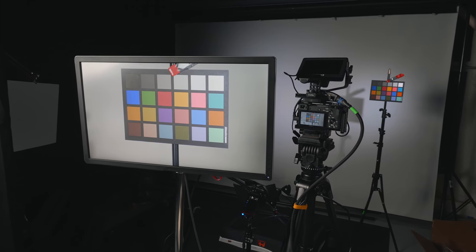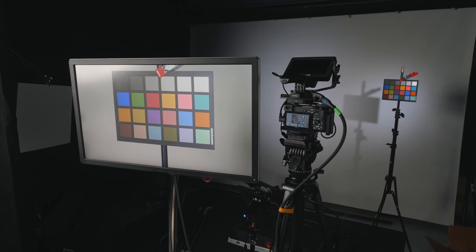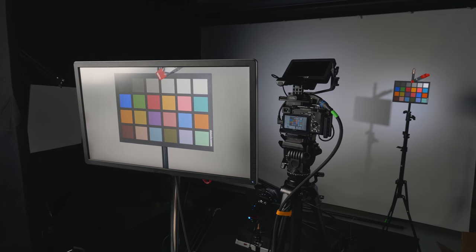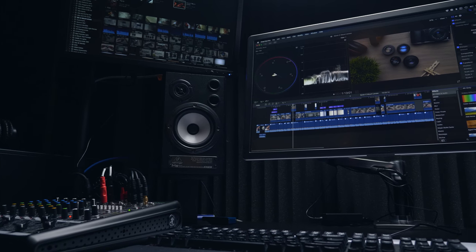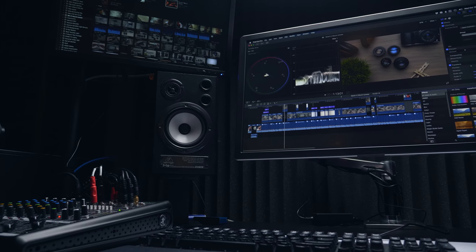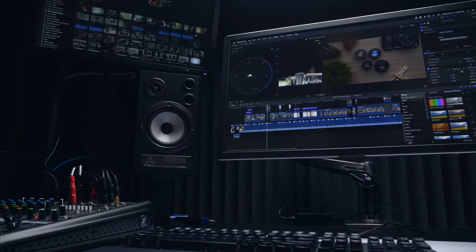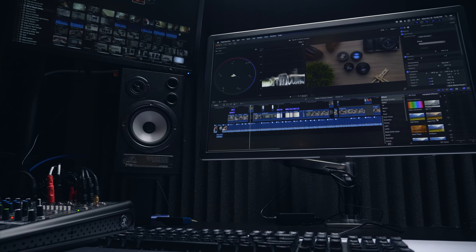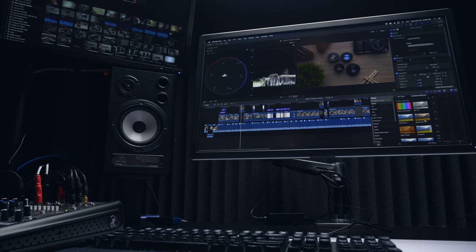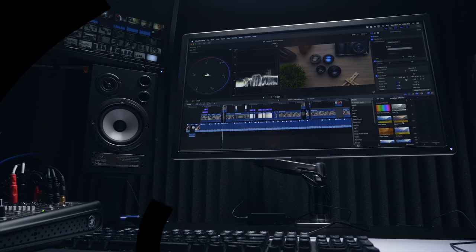So that's going to do it for this video, guys. Thank you so much for watching. Check the links in the description to pick up this monitor if you're interested. Otherwise, you can watch fresh videos here at DSLR Video Shooter every single week. Thank you so much for watching, and I will see you in the next video.